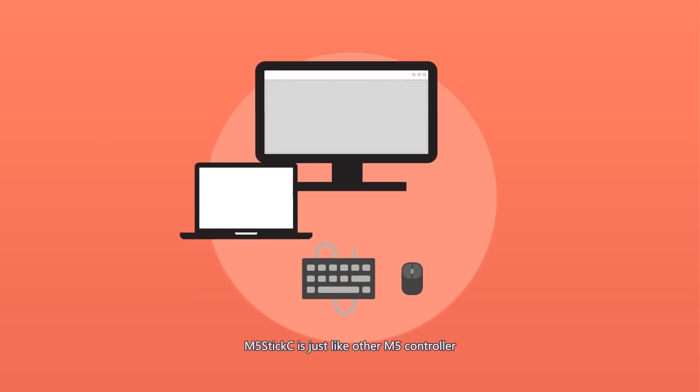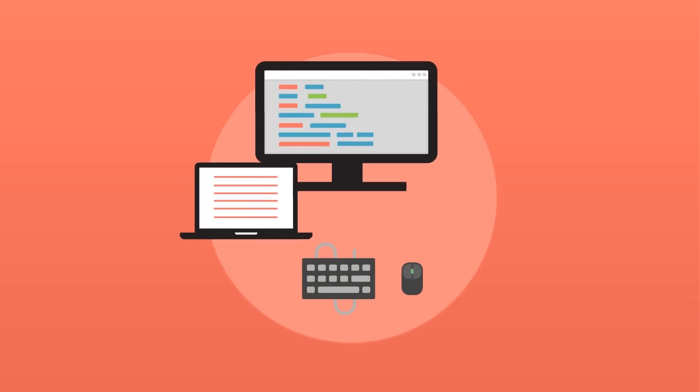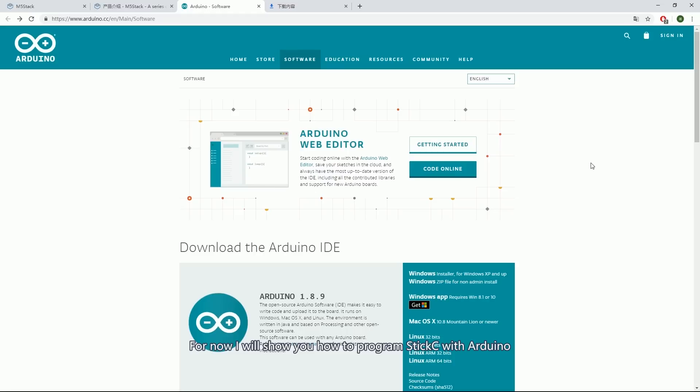M5StickC is just like other M5 controllers, can be programmed by different platforms. For now, I'll show you how to program StickC with Arduino.